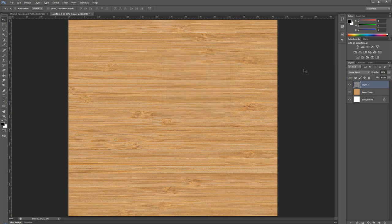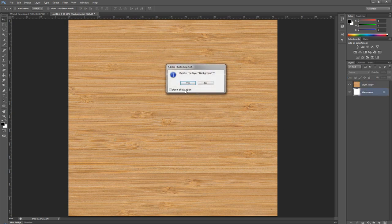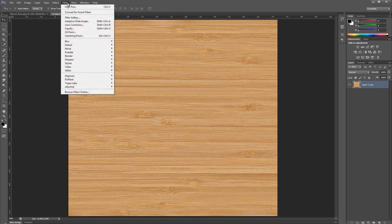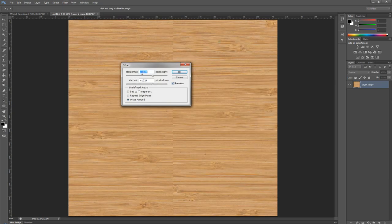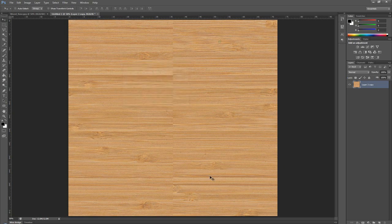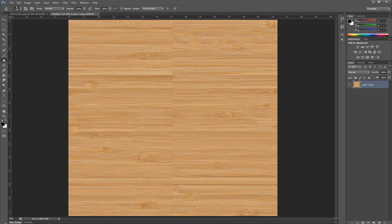All we have to do is press Ctrl E again to merge it down. I'm going to delete this background because I don't need it. Now we have a normalized layer. If we go to Other and offset this for 1024 by 1024, we can see we no longer have that issue with the color. It's all the same color. The only thing we need to fix is this seam in the middle. That's a very quick fix with the clone stamp.